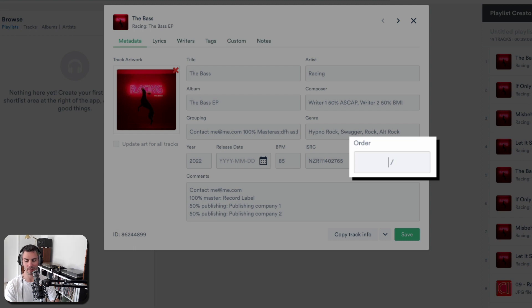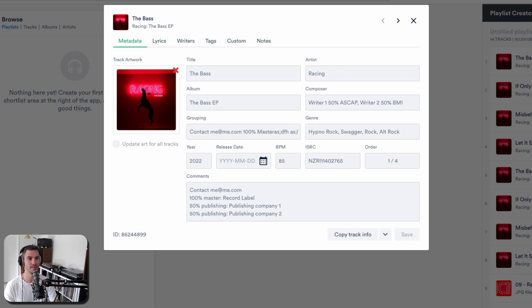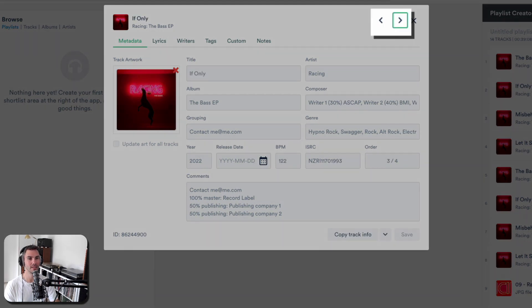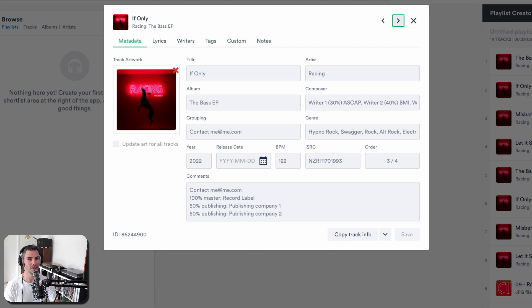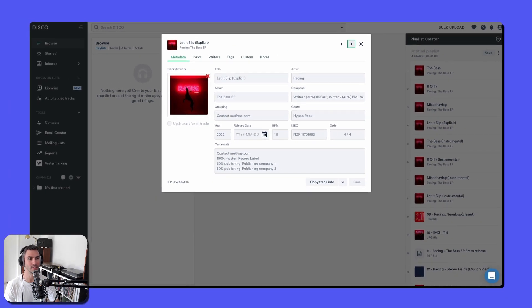Track order, so that would be one of four in this EP, for example. So let's save this metadata. And we can hop to the next track with that little arrow and check that it's clean and you go through each of those tracks.